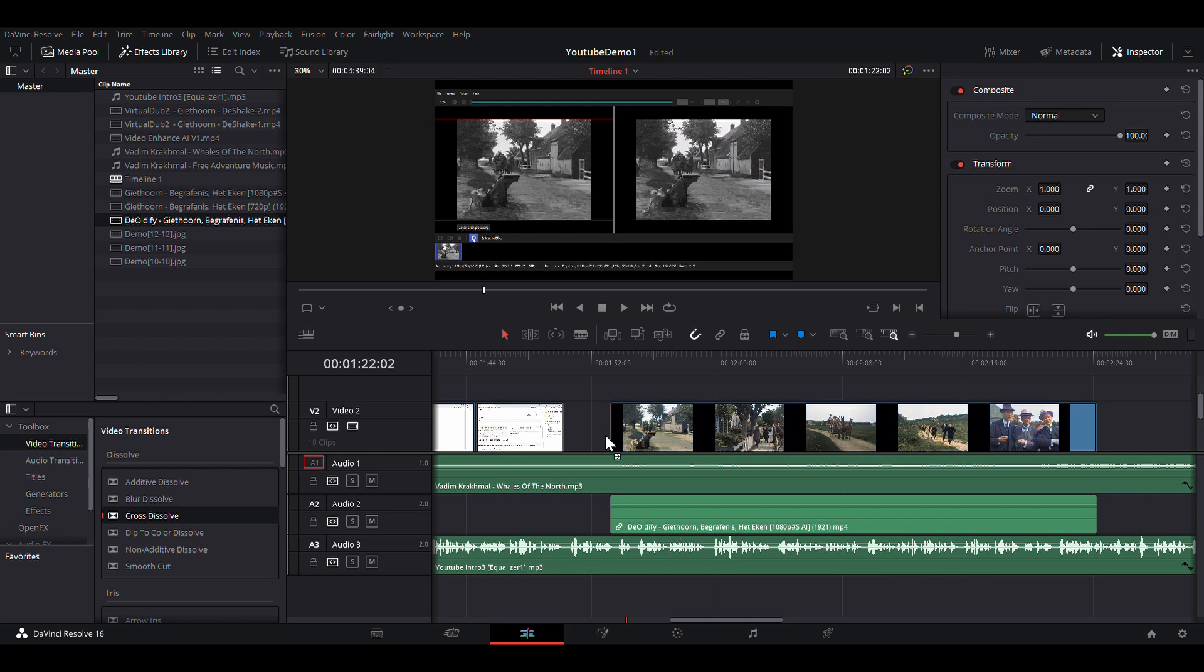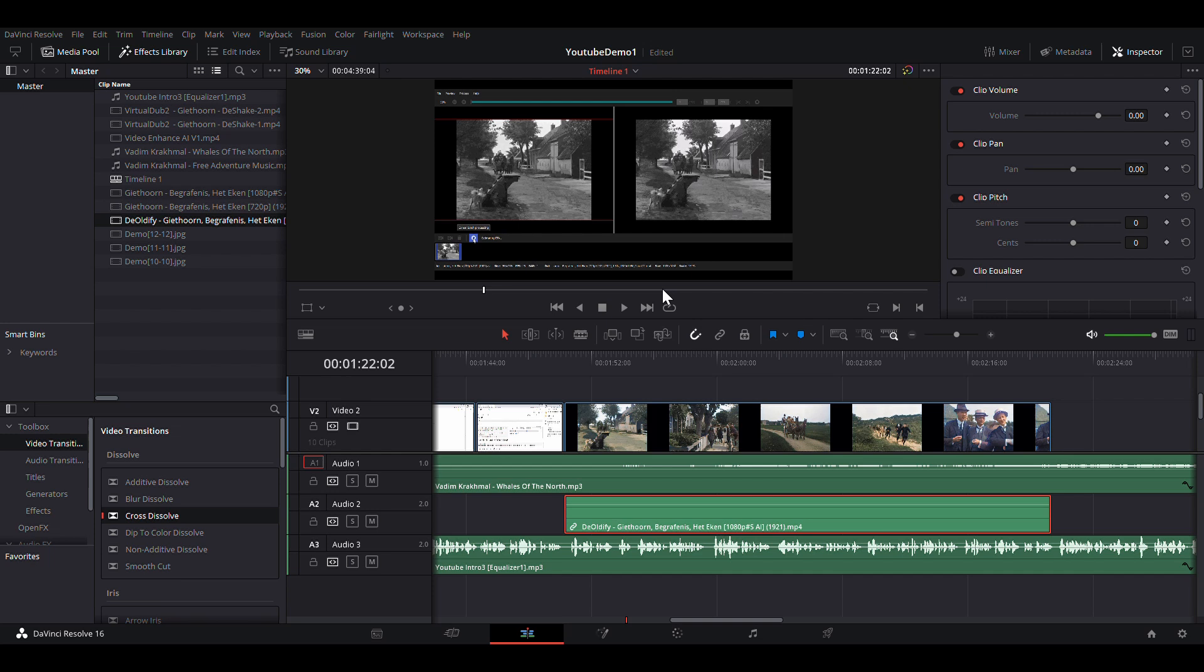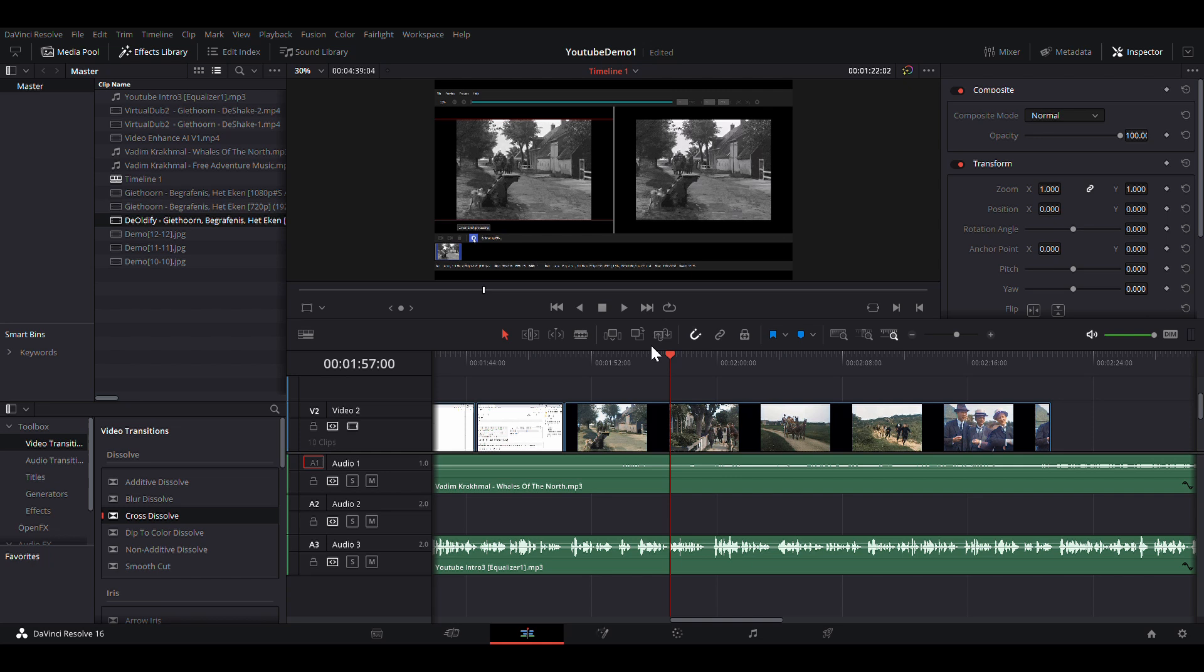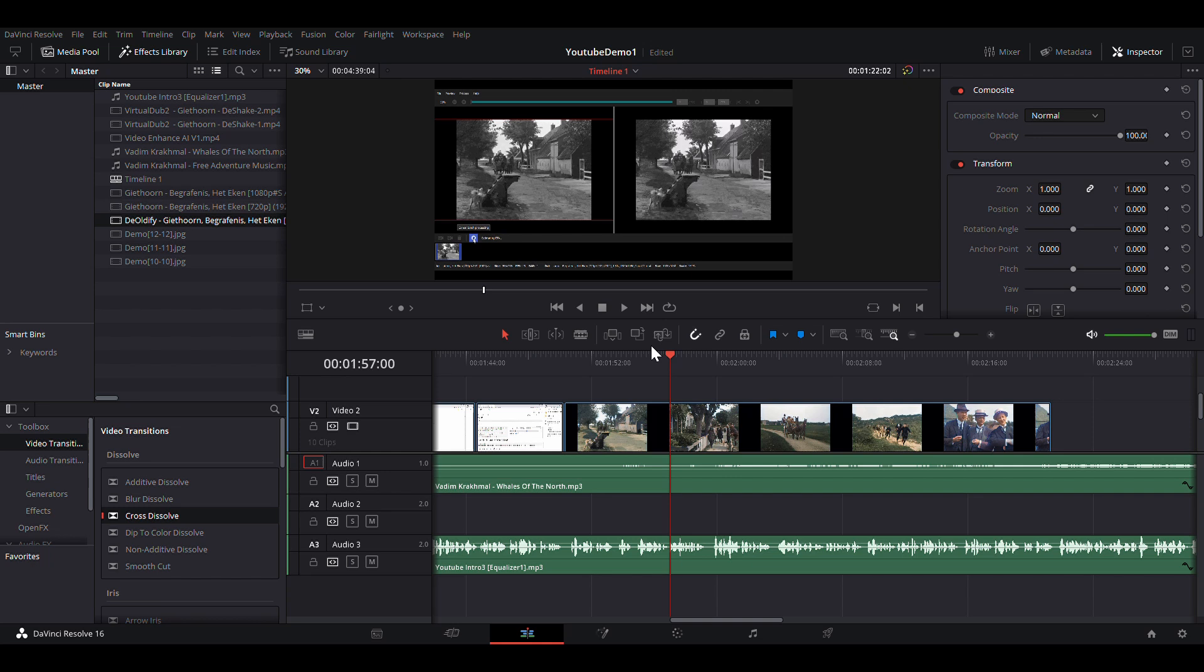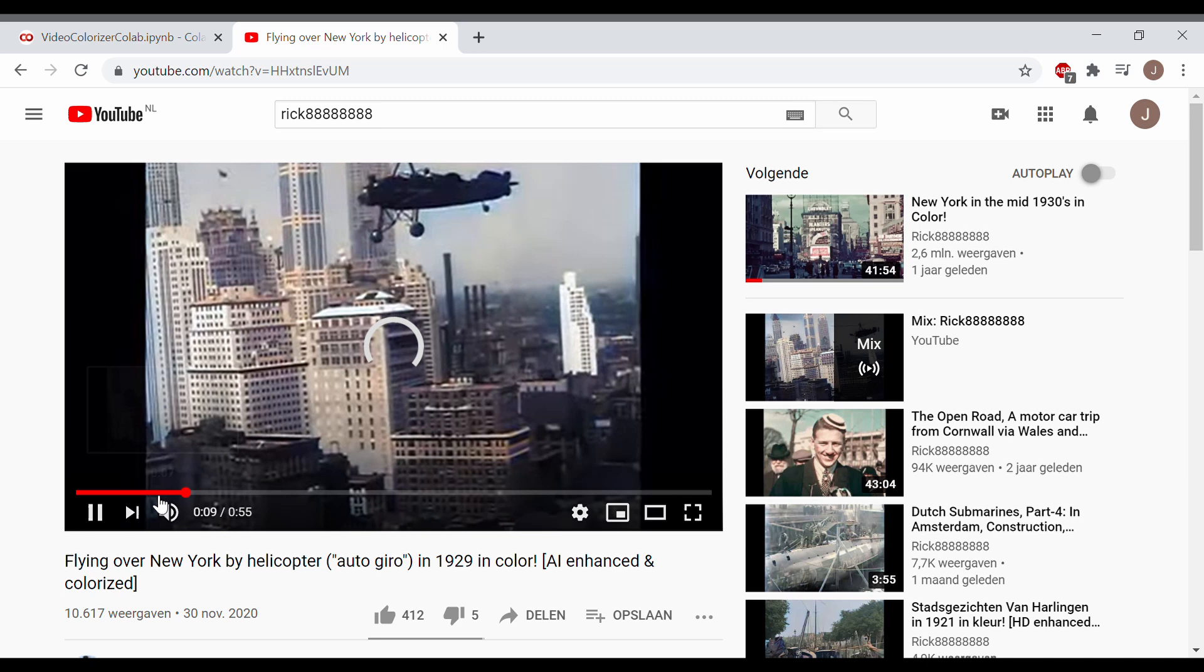Many old films were shot on hand-cranked cameras with 15 to 18 frames per second. This causes the slapstick effect when playing such footage at 25 or 30 frames per second, so a special treatment is needed to generate the missing frames by means of frame interpolation.